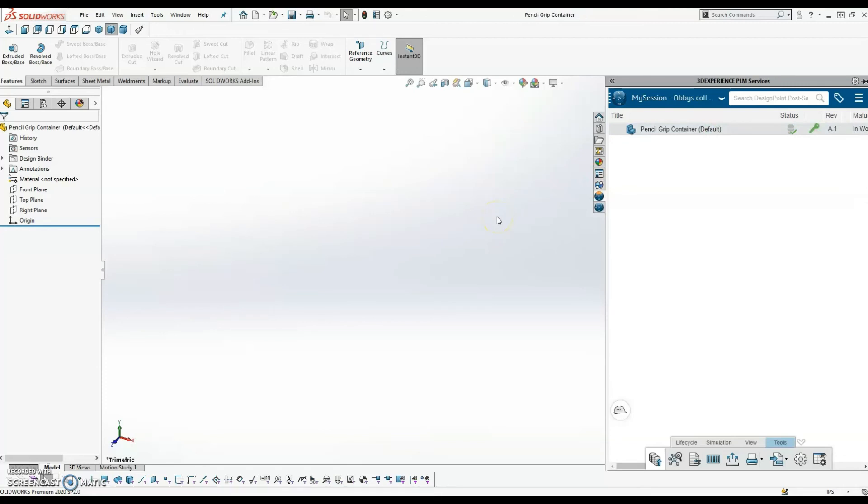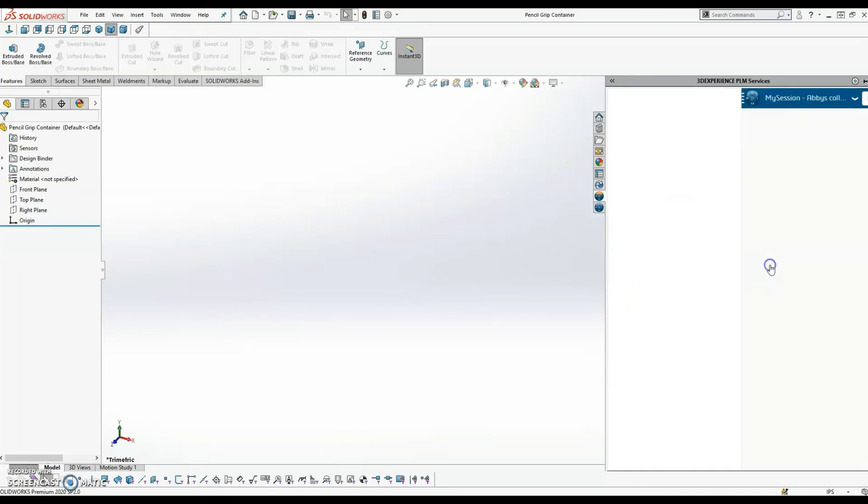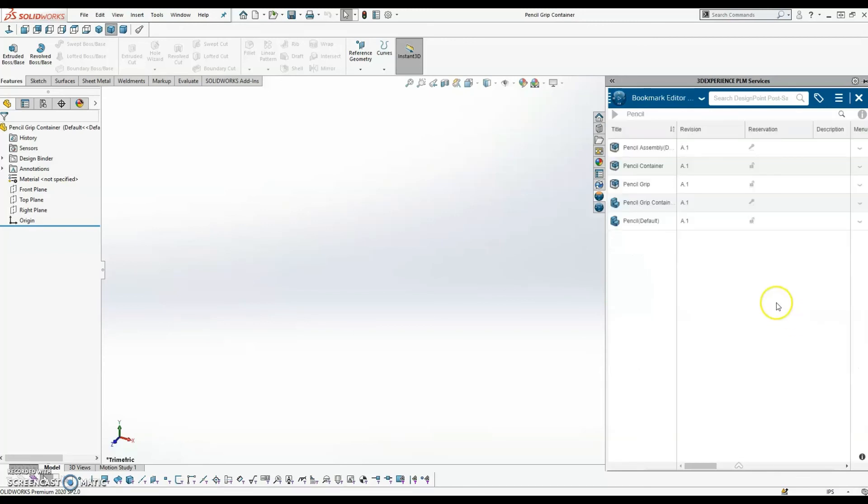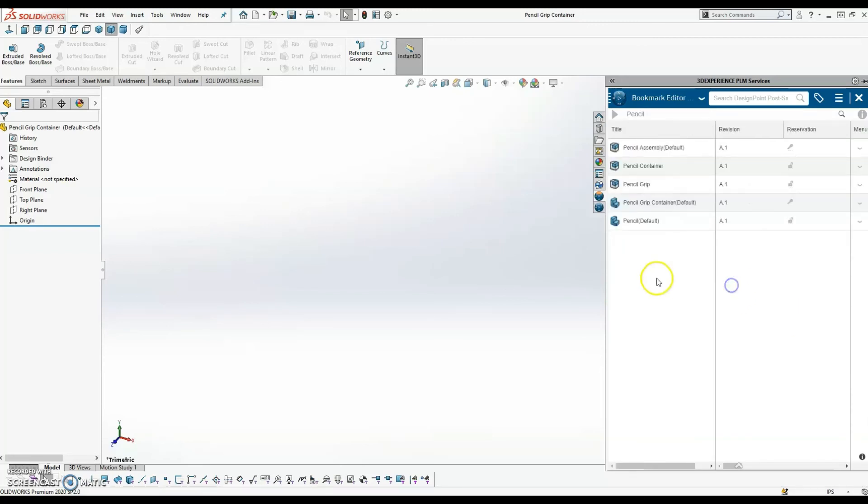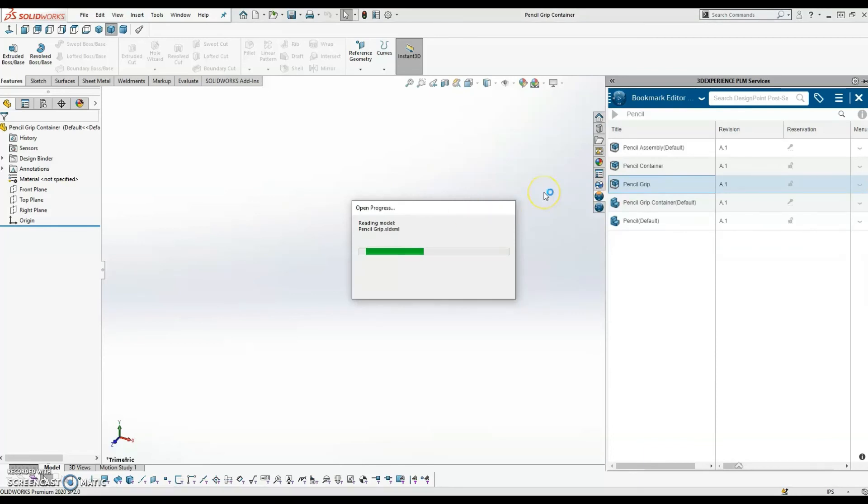All right, now I'm going to go ahead and insert this from the add-in into my SolidWorks area. So one way that I can do this is I can actually open up the bookmark editor in here and go to the appropriate bookmark. And behind the scenes, I have went ahead and saved the pencil grip, which is the name of the physical product that I created in X-shape. I saved that into the appropriate bookmark. So now I'll just drag and drop it into the SolidWorks modeling area.